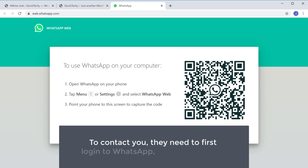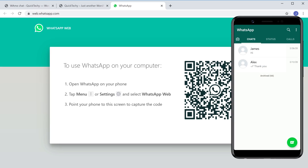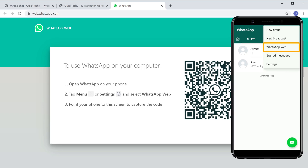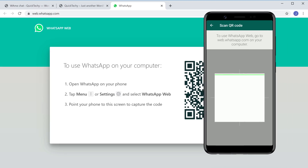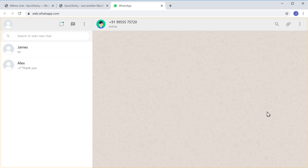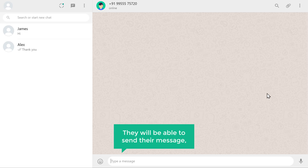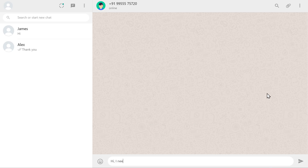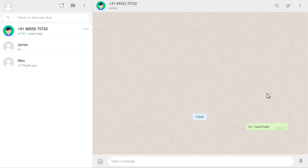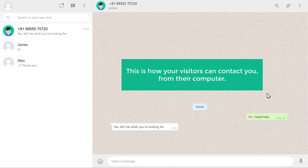To contact you, they need to first log in to WhatsApp using their phone. To log in, they have to open WhatsApp, go to Menu, and choose WhatsApp Web. Now if they scan this code, they will be logged in and your number will be opened. They will then be able to send their message from here. This is how your visitors can contact you from their computer.